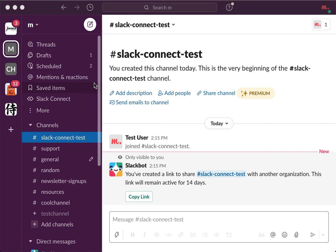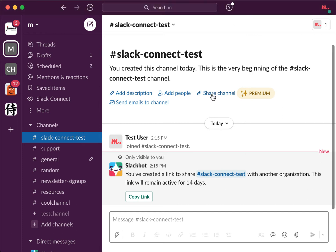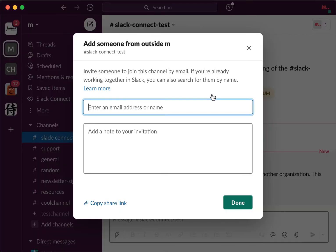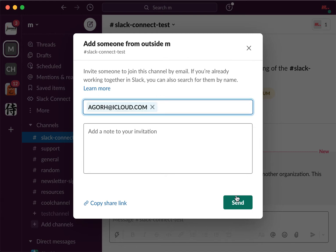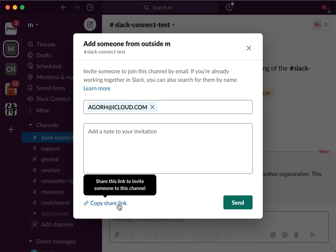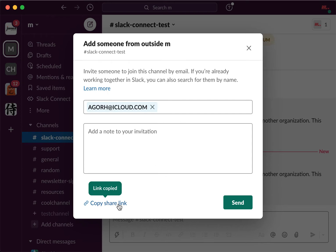Here is this new feature in Slack called Slack Connect. Basically, you can invite people from other organizations to share a channel. You can just tap the share button, enter the email, and send it, or you can copy the share link.